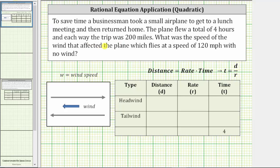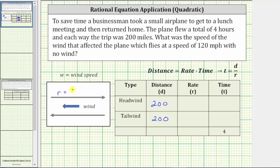We know each way the trip was 200 miles, which means the plane flew 200 miles with a headwind and 200 miles with a tailwind. With a headwind, the plane is flying into the wind, so the overall rate of the plane is less than 120 miles per hour. Therefore, the rate R with a headwind is equal to 120 miles per hour minus the wind speed W. Let's record this in the table.